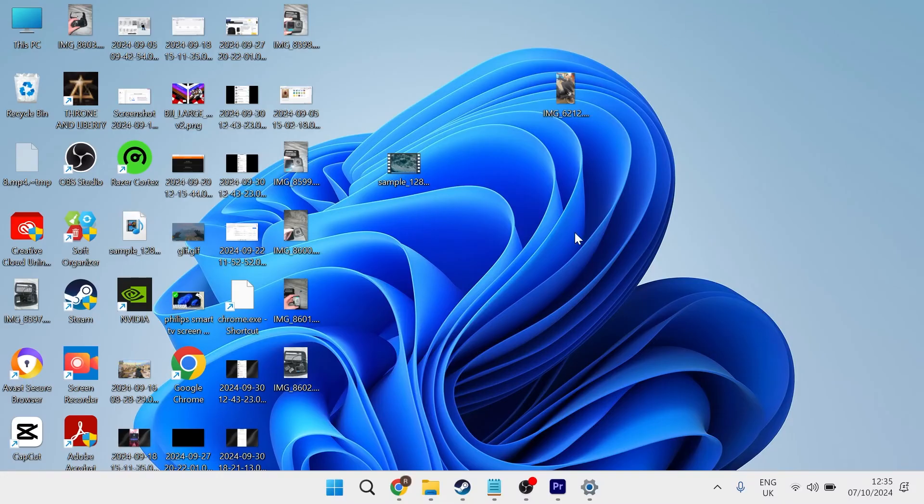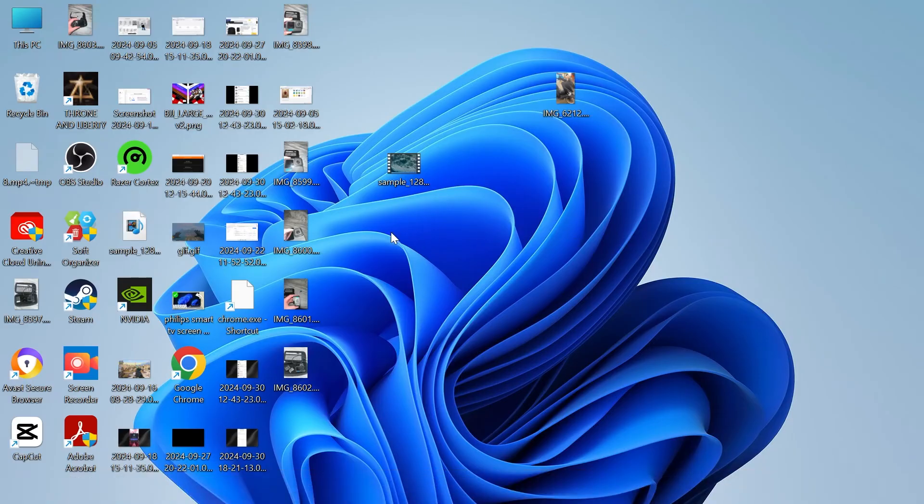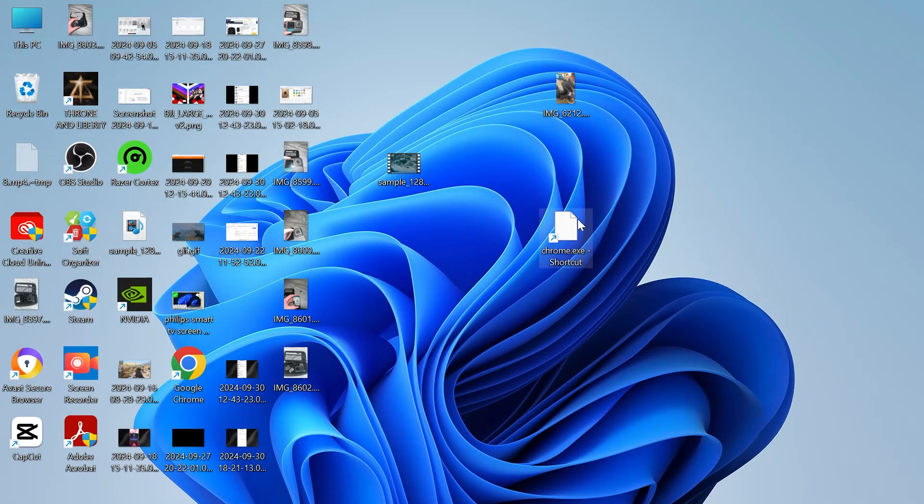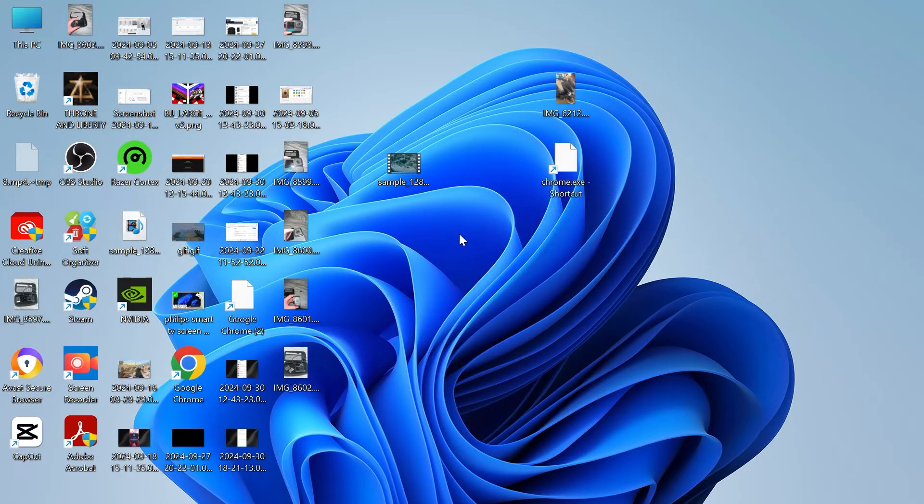If I come back over to my desktop now you can see here's the shortcut that we just created. If I just double-click on this you can see that now works without any issues.